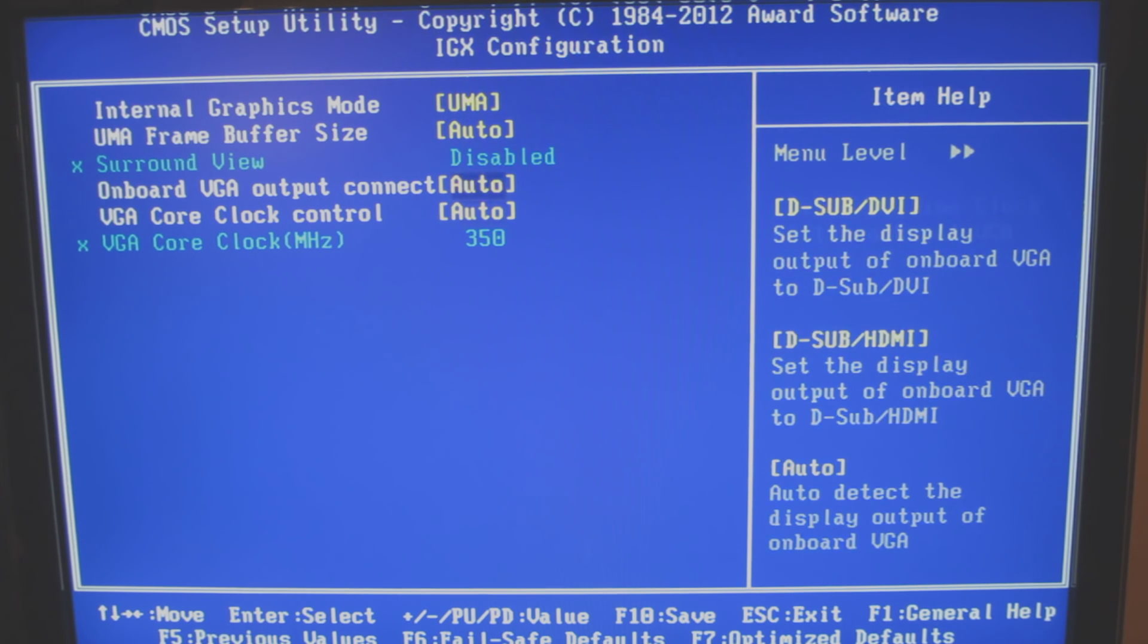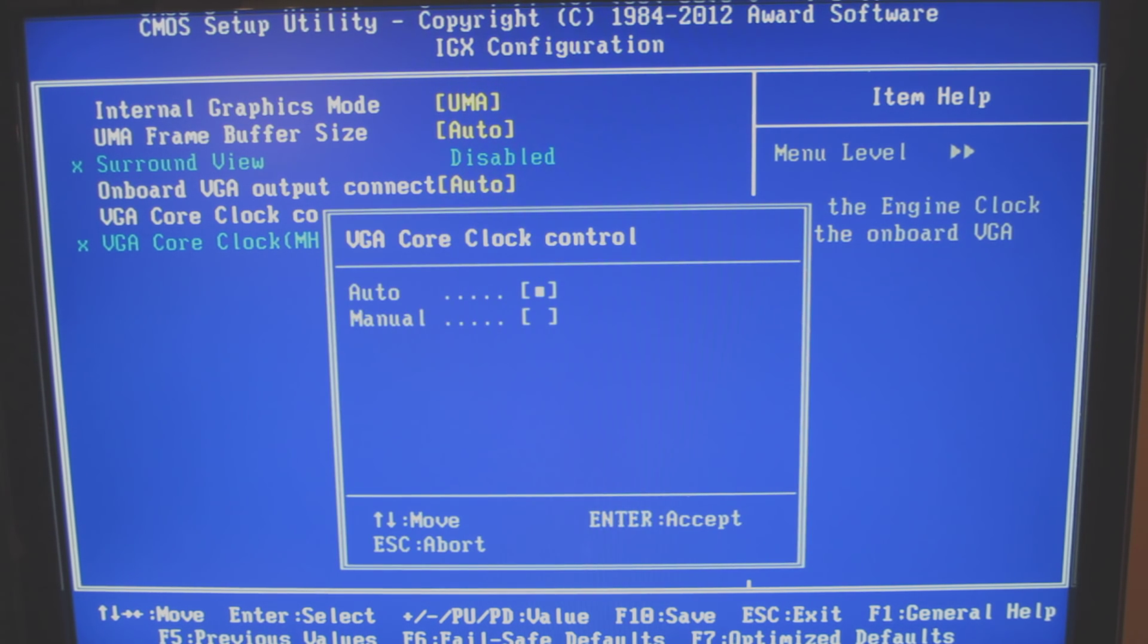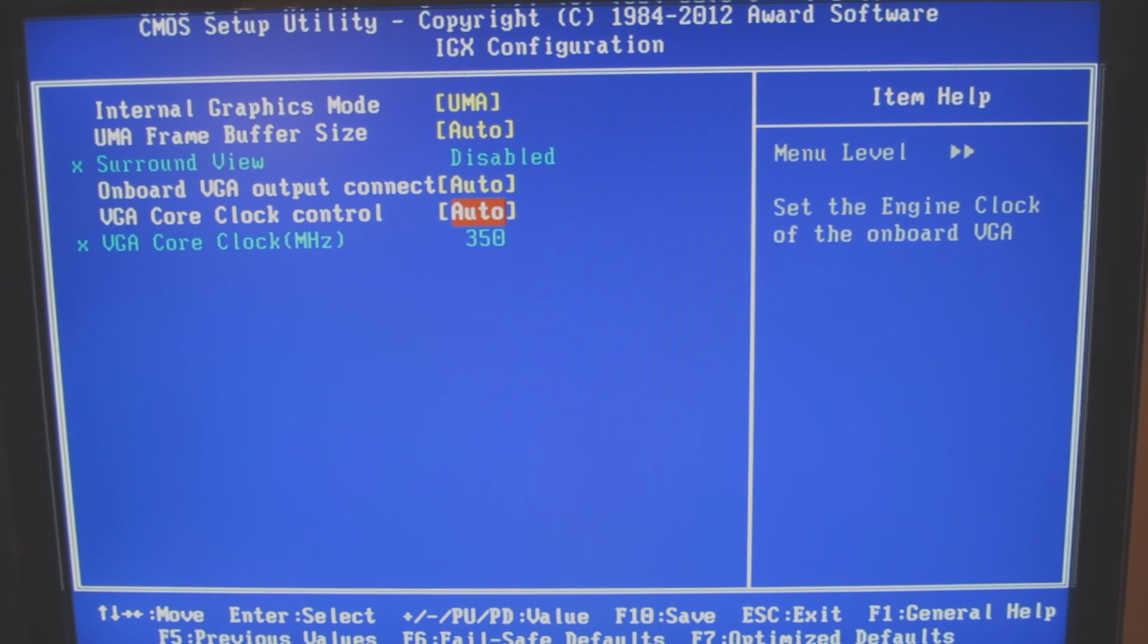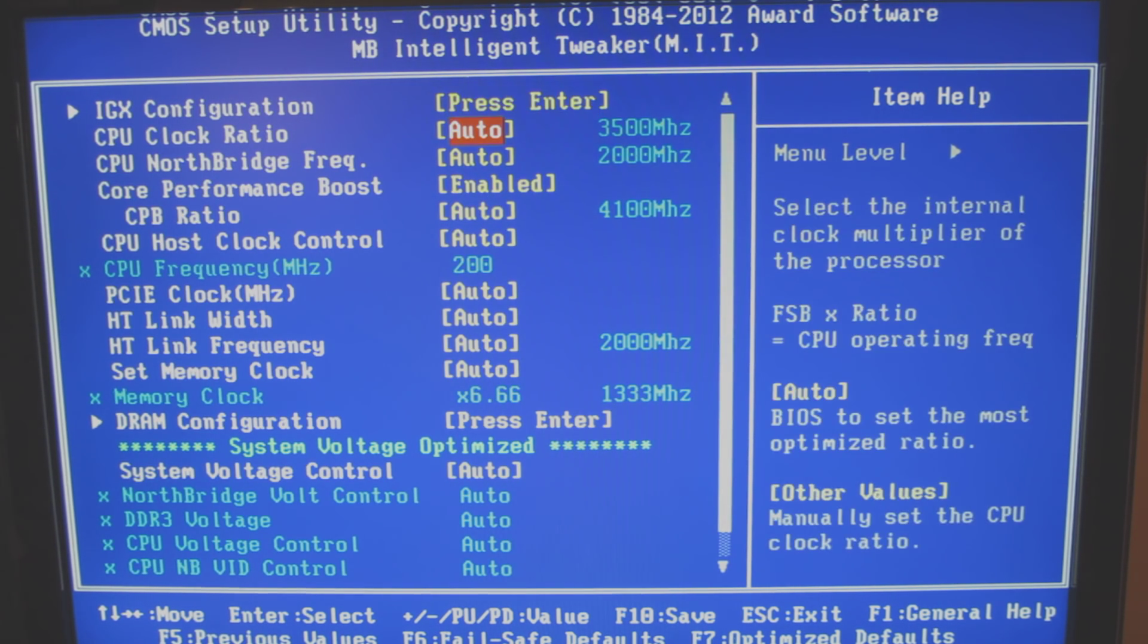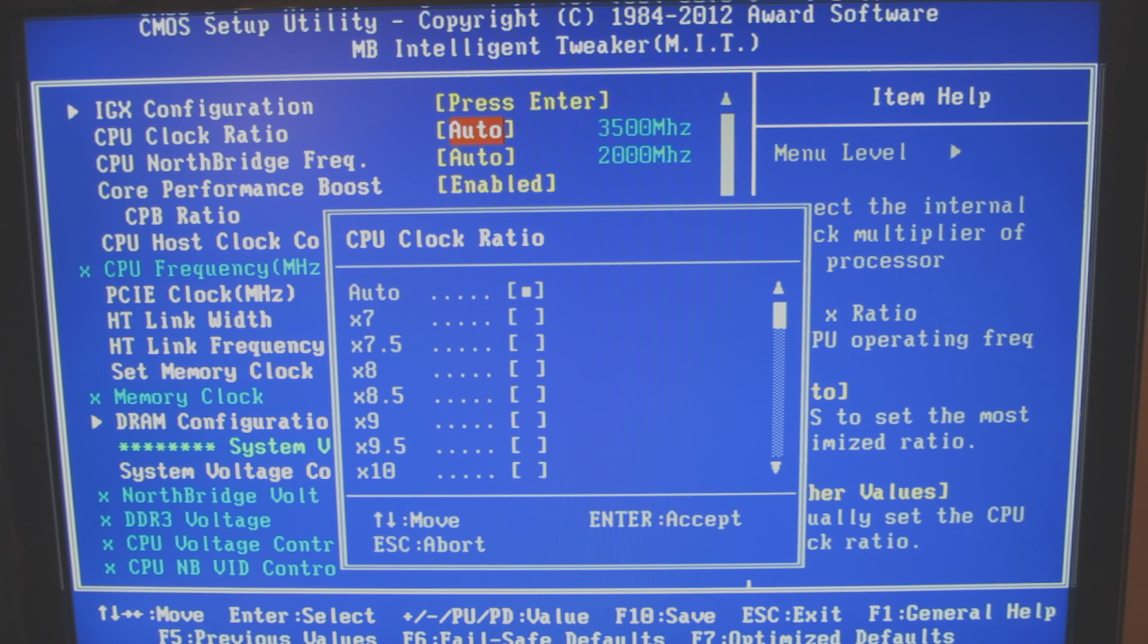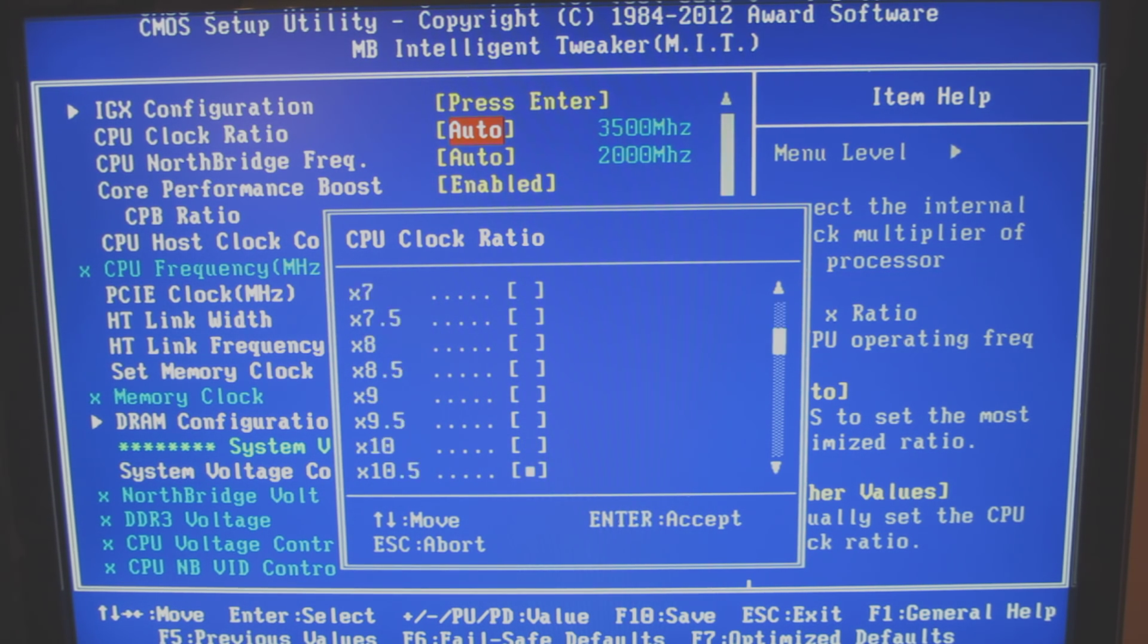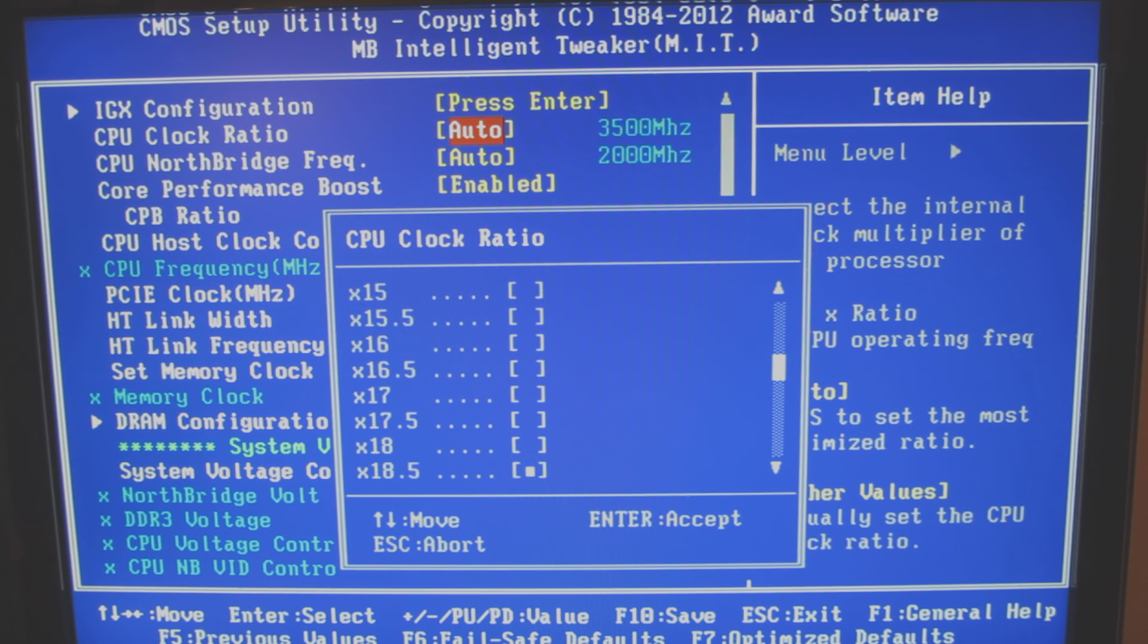And I do want to go through sort of every choice so you know what you're getting here. And this motherboard does have a DVI and a HDMI connection. And here's the clock. So I do have everything here as auto, but you can see.